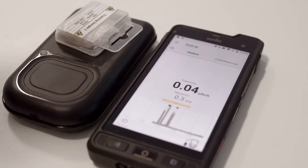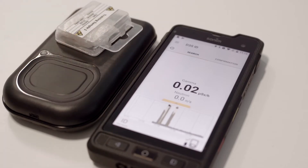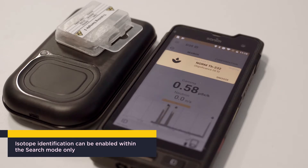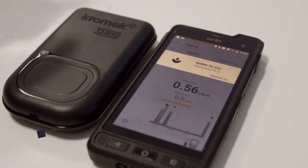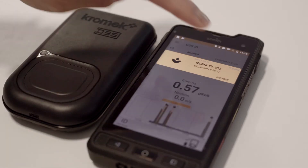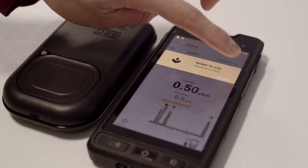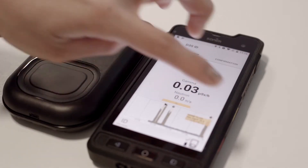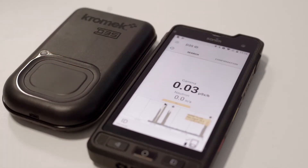I'm going to put the source on. Alert: Thorium-232 detected. Alert: Thorium-232 detected. Alert: Thorium-232 detected. Click on my information.